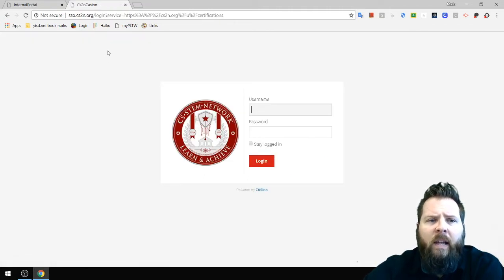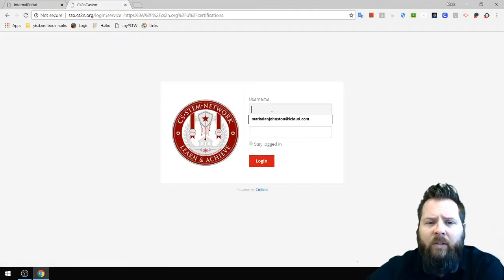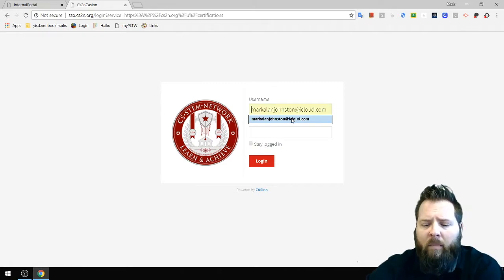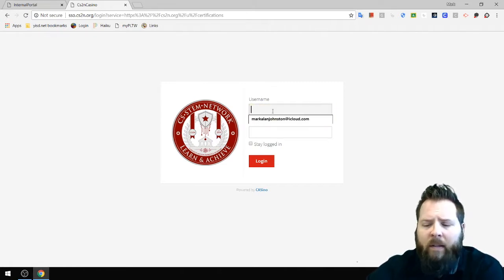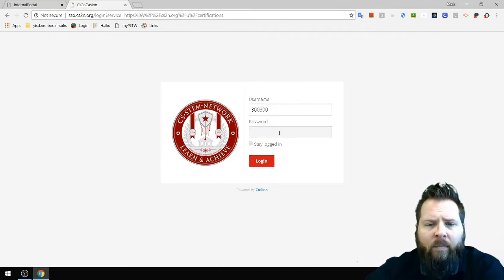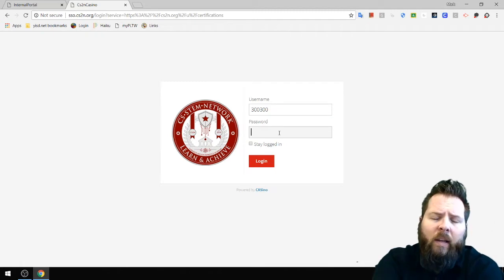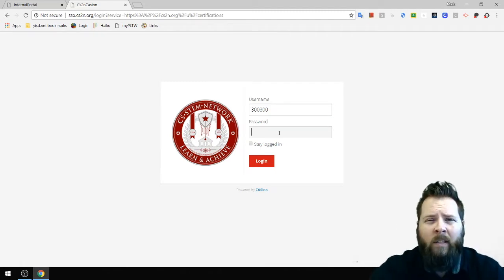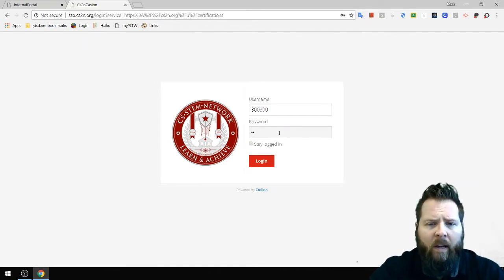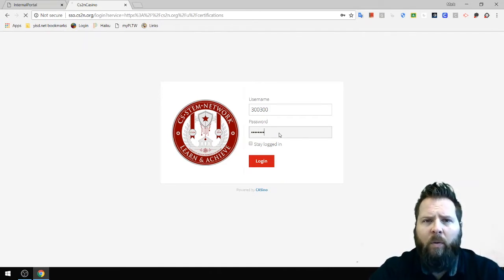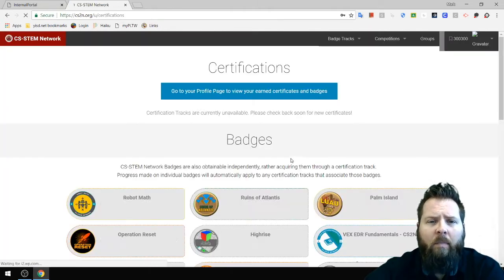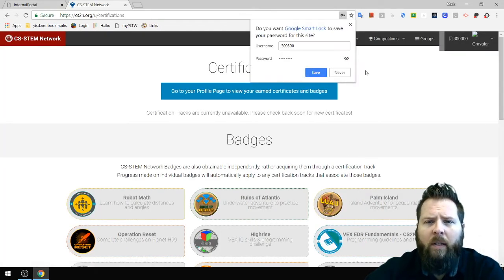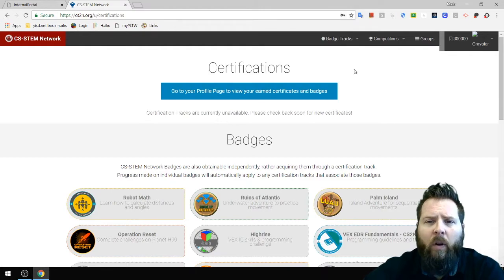It's going to take me to the CS2N login page. My sign-in credentials might show up automatically, but I'm going to sign in with a student ID I created. You're going to put in your student ID number — that's your lunch number — and the password is BAMS1234. If you're on a public computer, you don't want it to save your password.